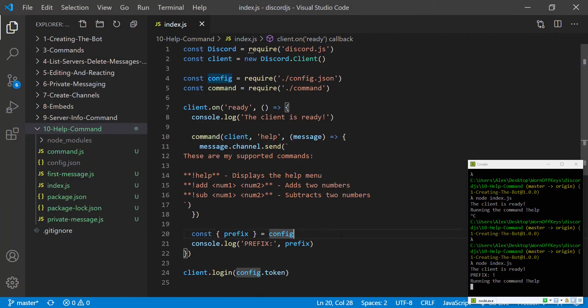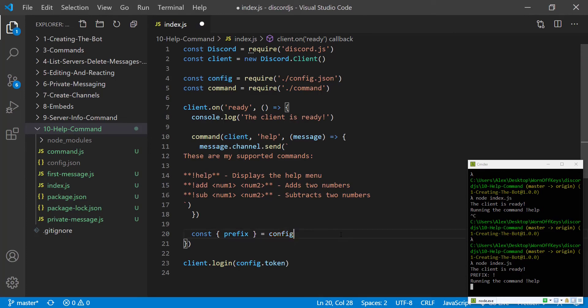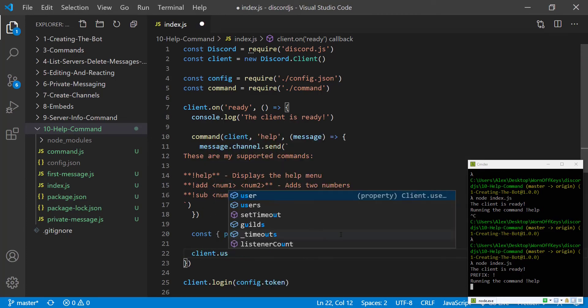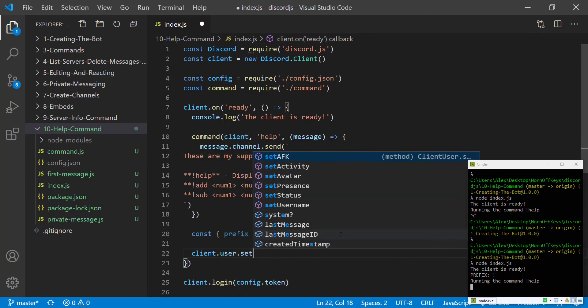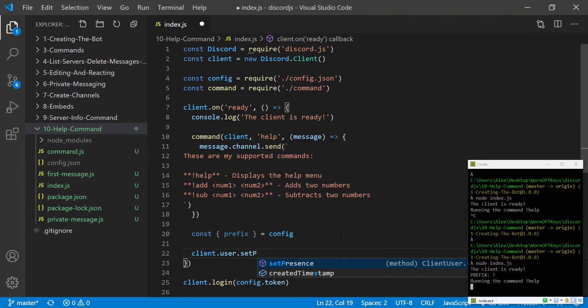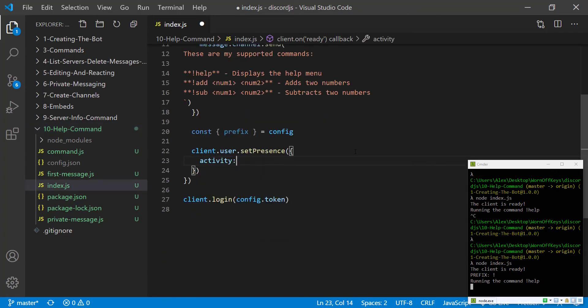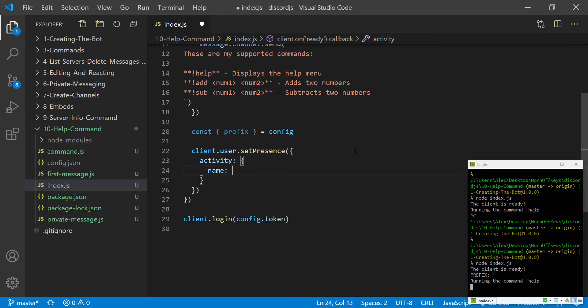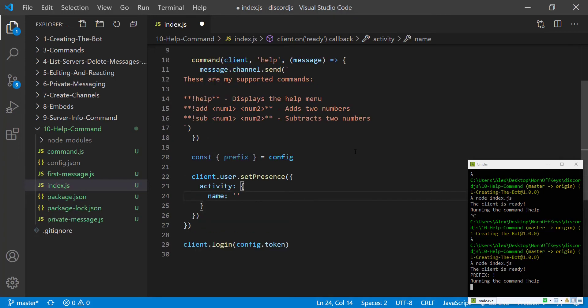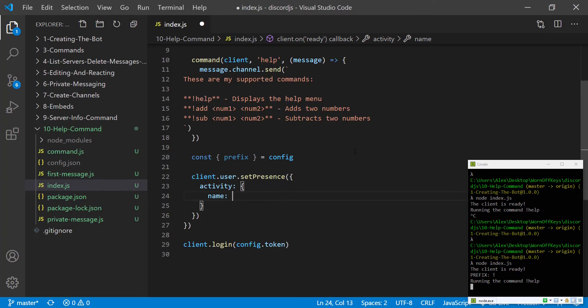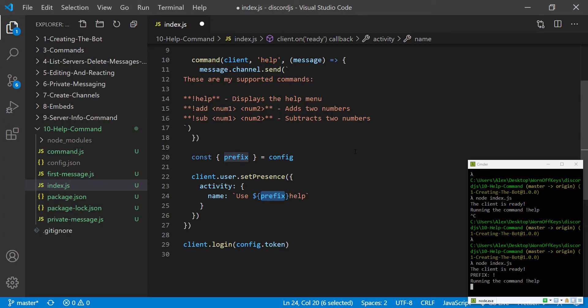Now going back, now that we have the prefix we can say client.user.setPresence, we're going to pass in an activity and this will have an object that will have a name property and for this we can say use exclamation point help. However we don't want to specifically hard code in the exclamation point, we want to use a template literal. I'm going to pass in the prefix into this so if your prefix is double exclamation point or left bracket or whatever it might be, that's going to show that instead of just exclamation point.